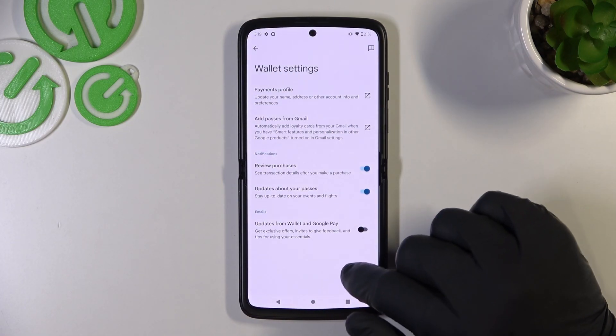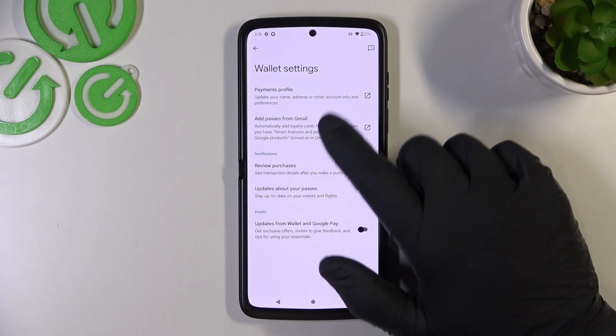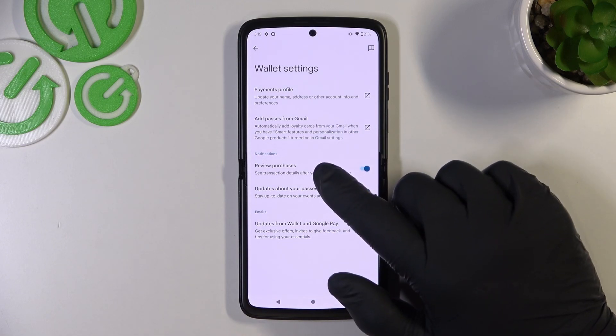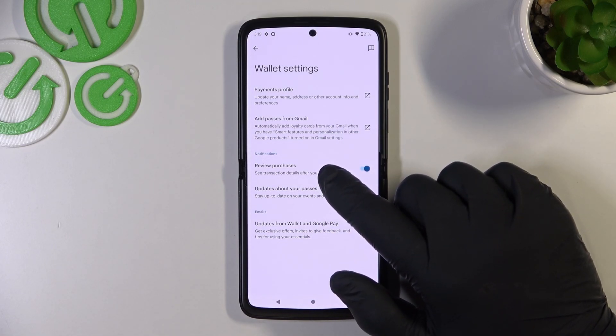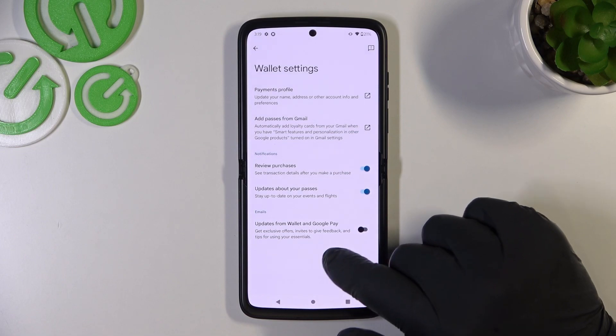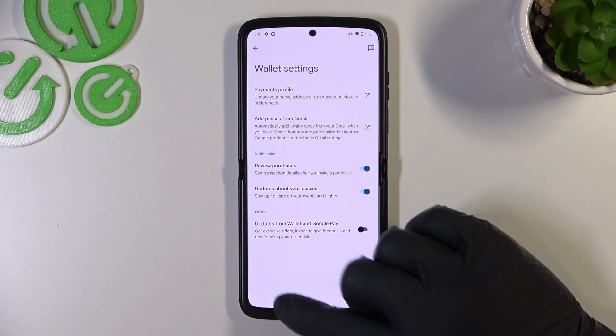You also have Wallet settings, where you can manage payments profile, add passes from Gmail, enable or disable review purchases, updates about your passes, and updates from Wallet and Google Pay.